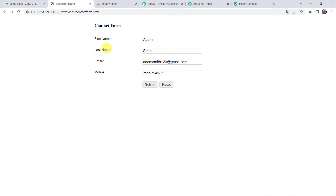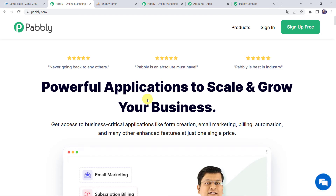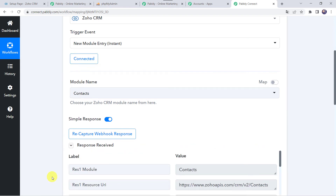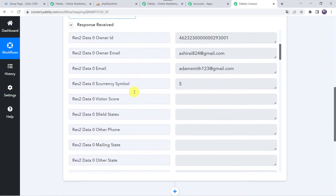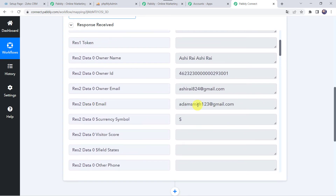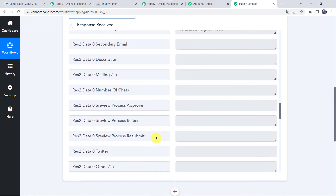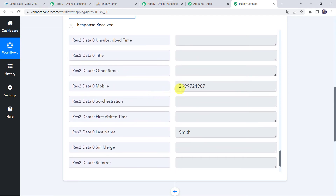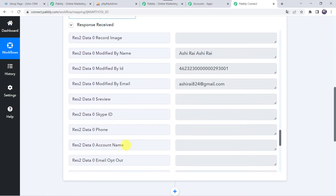Now we are going to enter the details. Let us give the first name as Adam, last name as Smith, email address as adamsmith123@gmail.com, and a mobile number. Let's click on submit. We are redirected to Pabbly — it means the form has been filled. Now let's move back to Pabbly Connect. Here we can see the responses received and all the details of the form submission are captured. We can find the email address, full name, contact number, and last name.